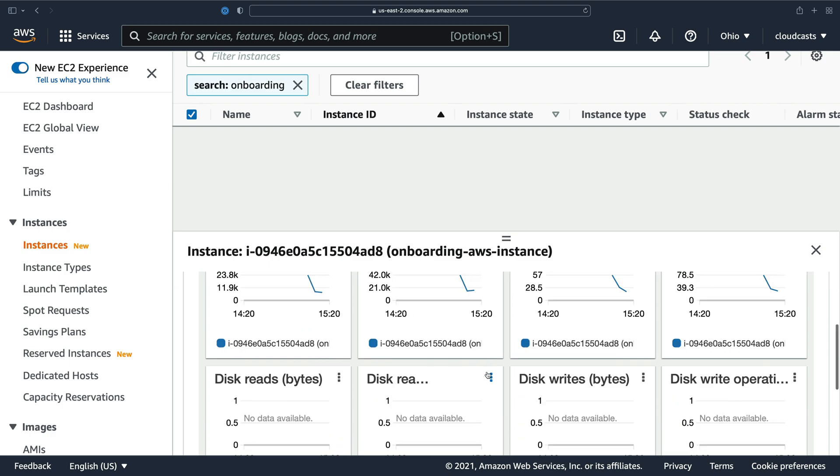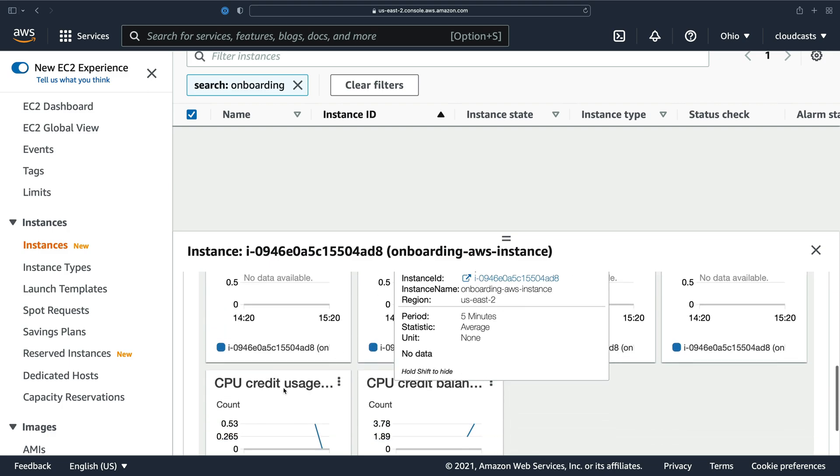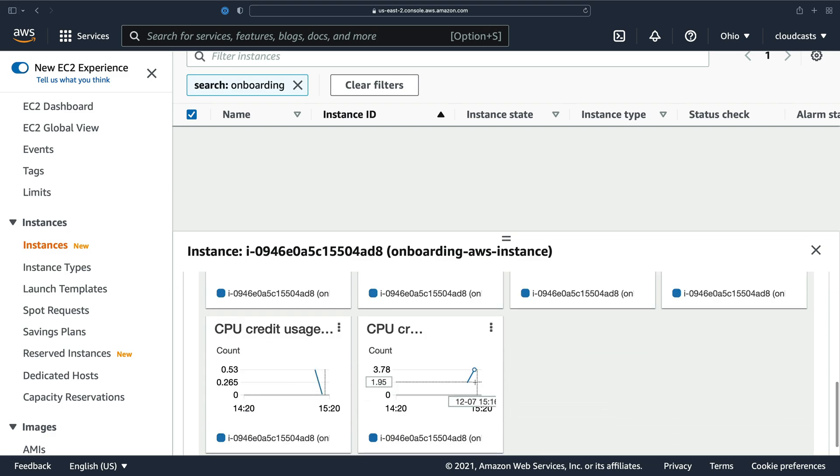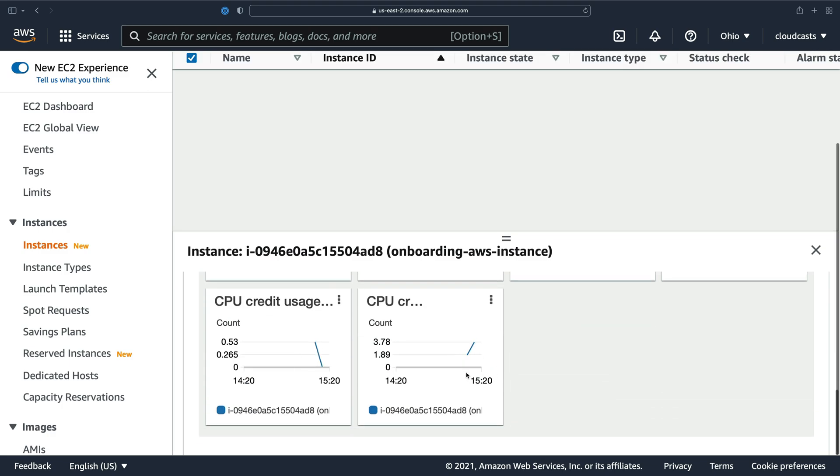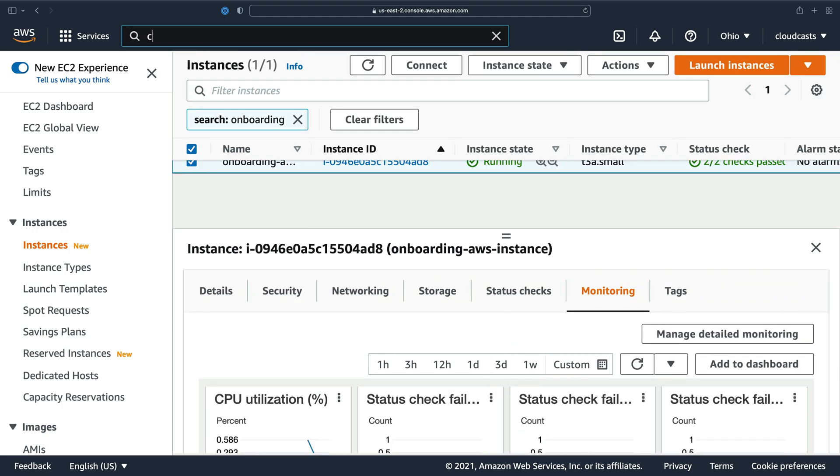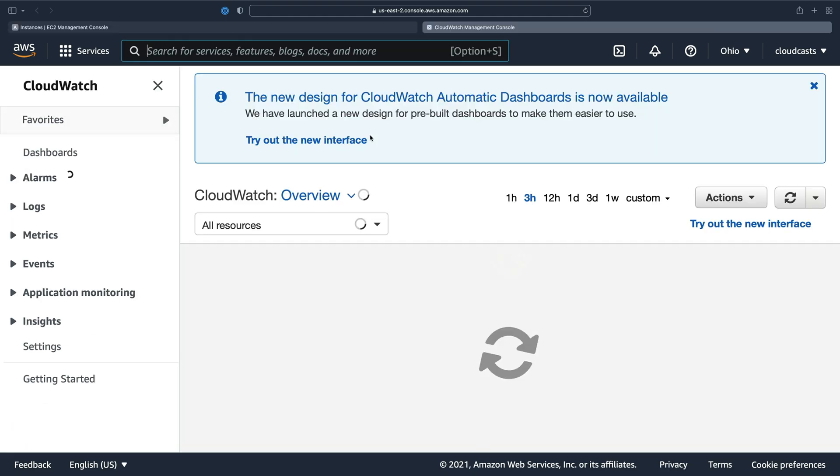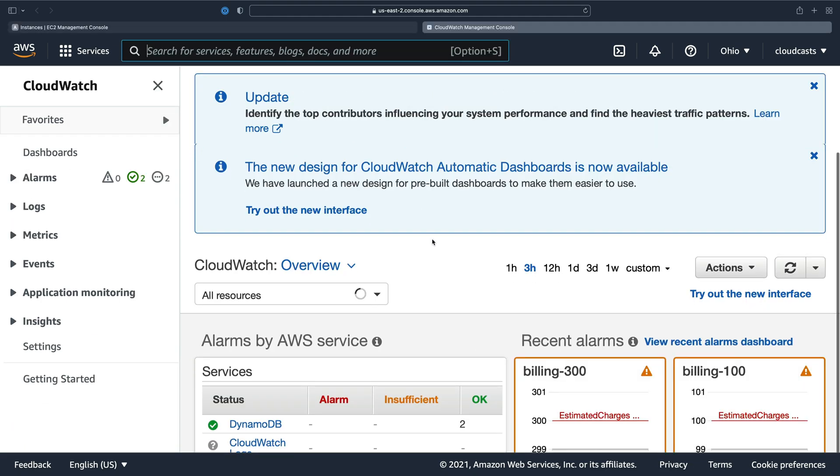And then there's all sorts of stuff. Network in, disk reads, disk out, CPU credit usage, CPU credit balance. All that good stuff. Let's actually hop over to CloudWatch. CloudWatch is where all those metrics go.